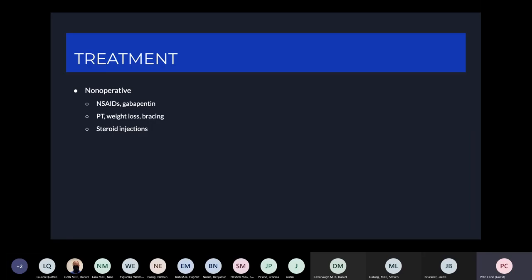If you do have positive symptoms — neurogenic claudication, findings on imaging consistent with lumbar spinal stenosis — what are your treatment options? In general, we'll start with non-operative treatment modalities. Commonly we'll start with NSAIDs, sometimes gabapentin. Physical therapy is always an option, including weight loss and bracing. Steroid injections are also a potential treatment.